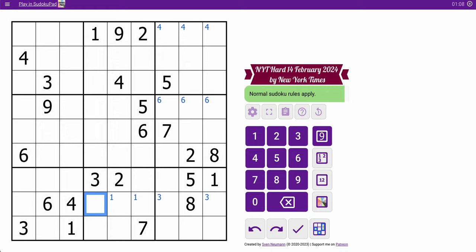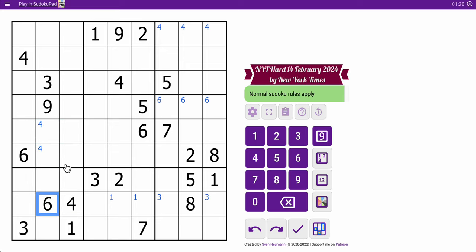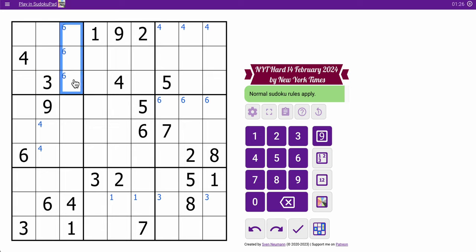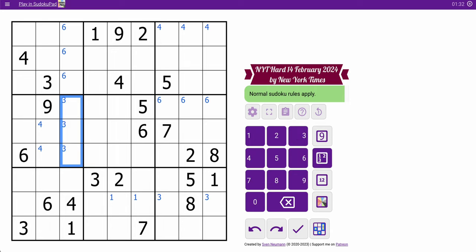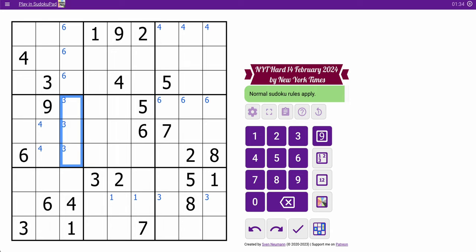Now, if I look by columns, I have a lot of repeats — 4, 6, and 3 all have two of them. If I start with 4, here's one and here's one, so I can place a 4 in column 2. I can place a 6 in column 3. And 3 — I can place in column 3 in this box. Now I'm done there.